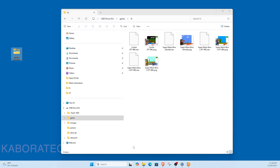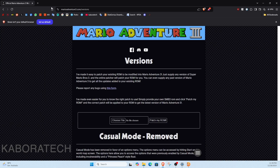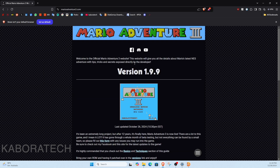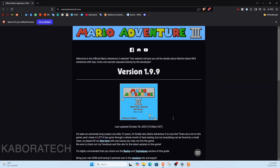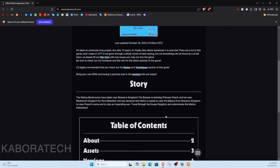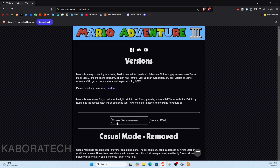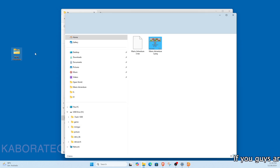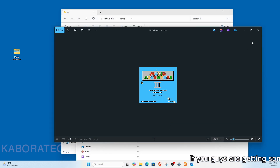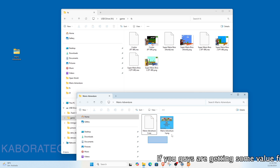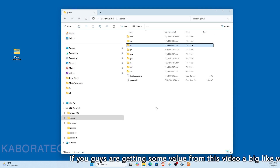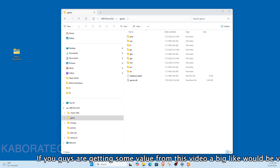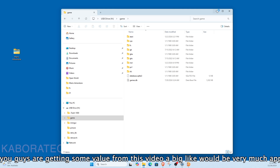This image comes with just a few games for testing. To show how it works, I'm adding Mario Adventure 3 — if you don't know it, look it up. You bring your ROM, patch it, and you have the game. I already patched mine and downloaded the thumbnail, and now I'm moving it inside the Famicom folder.